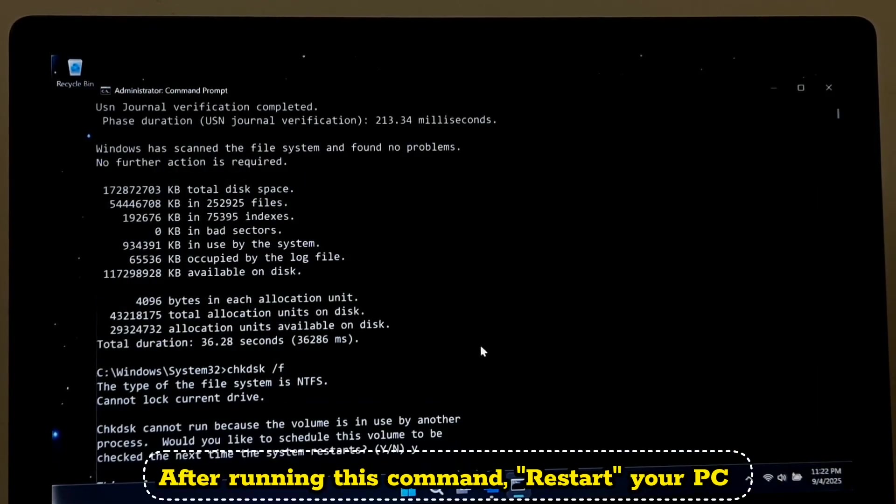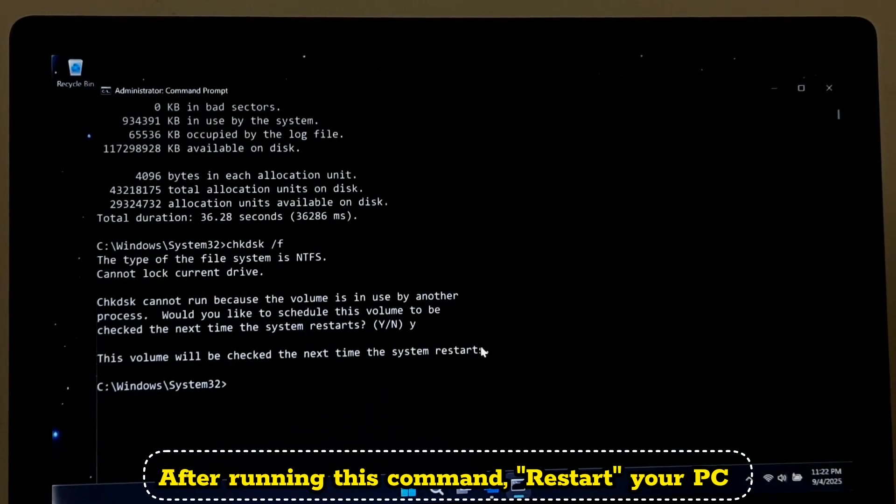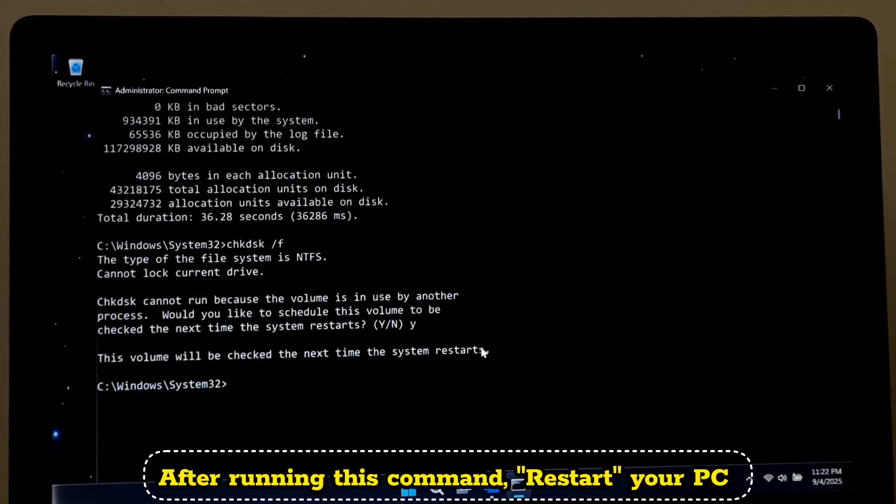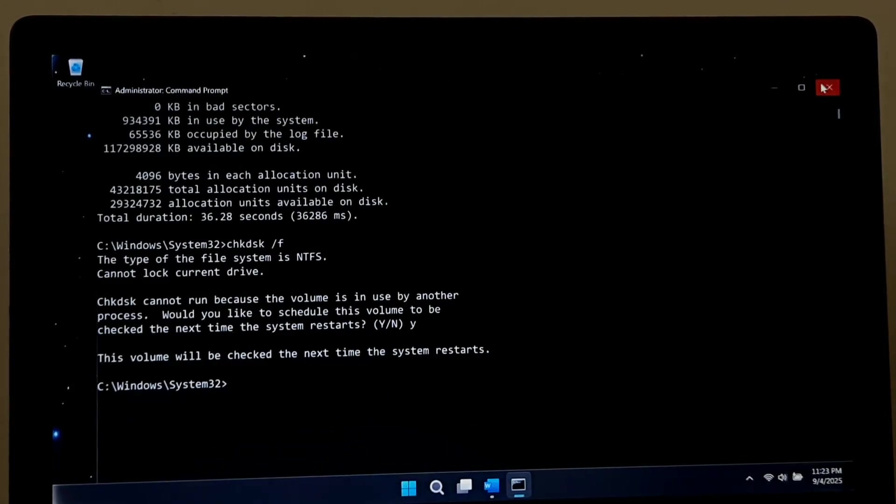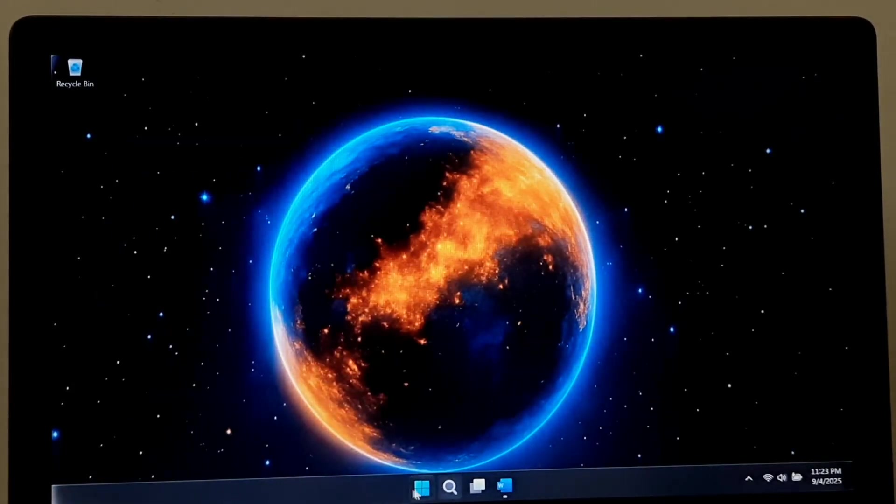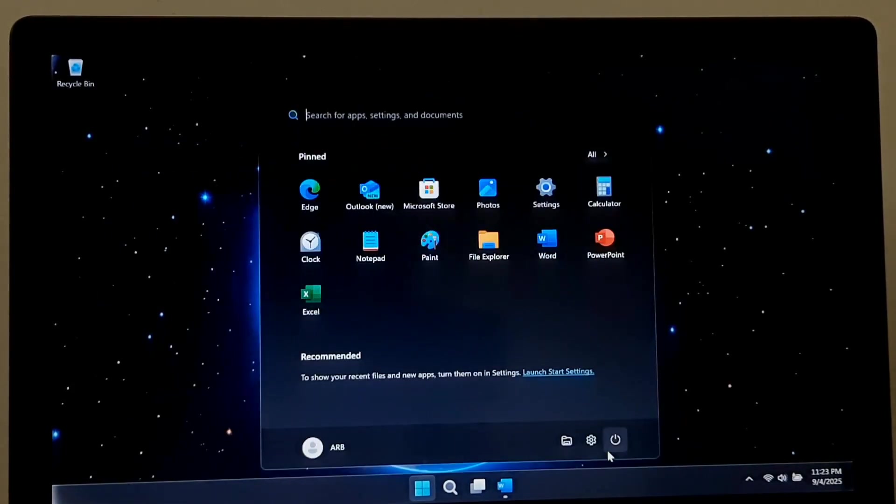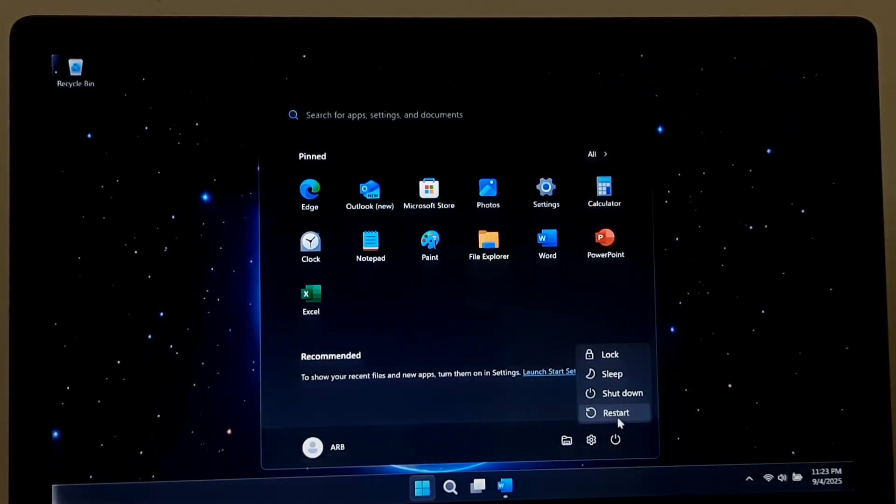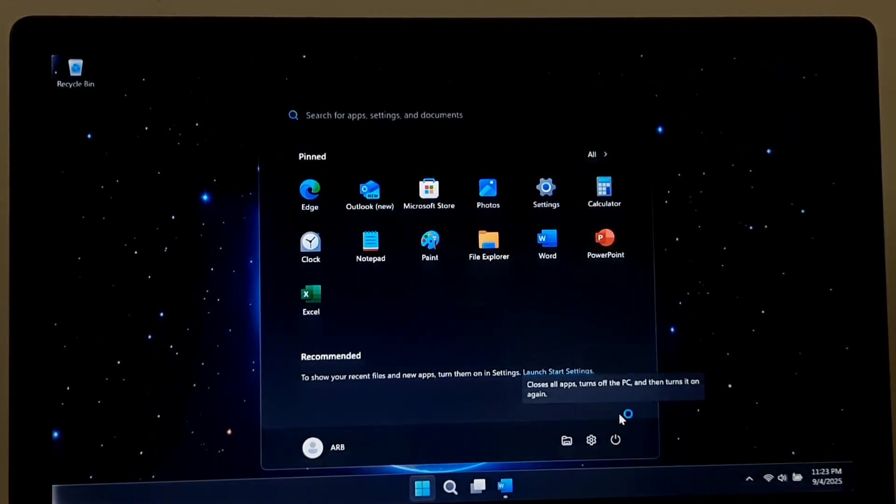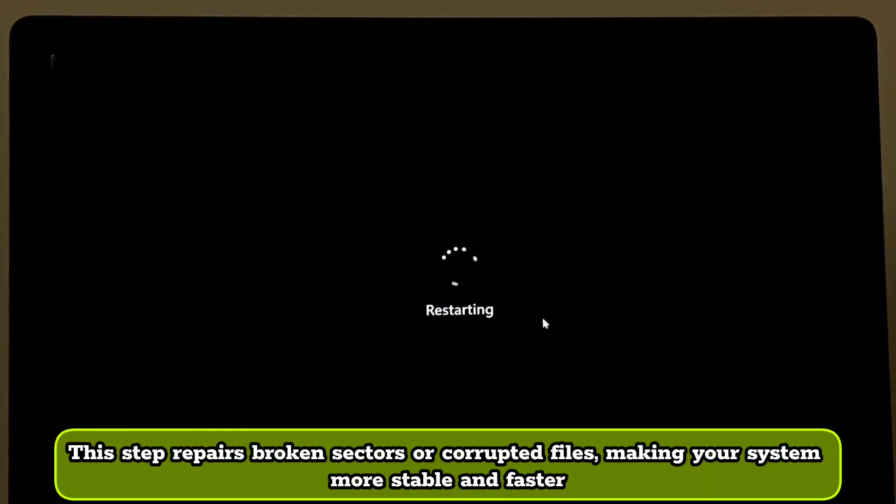After running this command, restart your PC. This step repairs broken sectors or corrupted files, making your system more stable and faster.